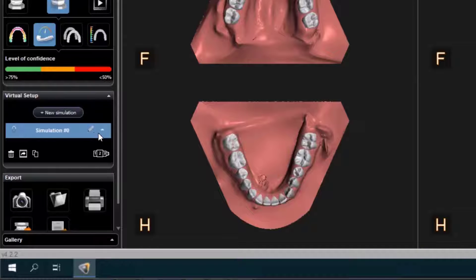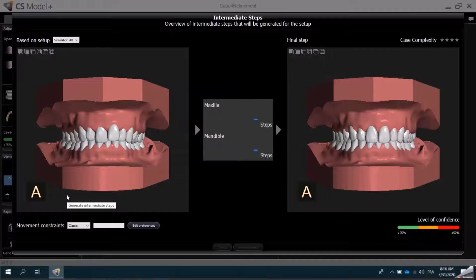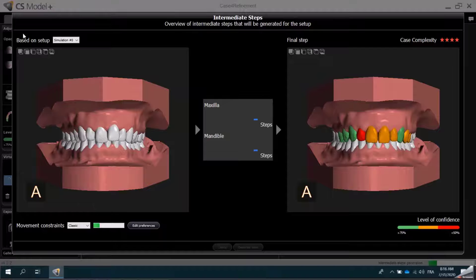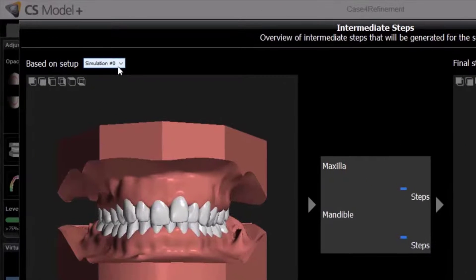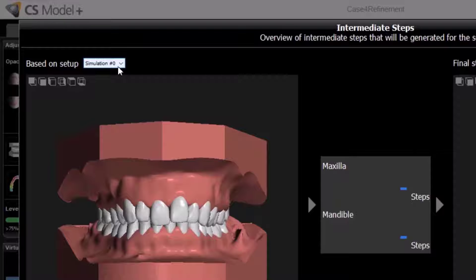To create the models that will be used to fabricate the aligners for each step of the treatment, I'll click Generate Intermediate Steps. CS Model Plus automatically calculates the number of steps required to achieve the treatment outcome based on the proposed setup. In the upper left corner, you can see that the intermediate treatment steps are based on simulation 0.